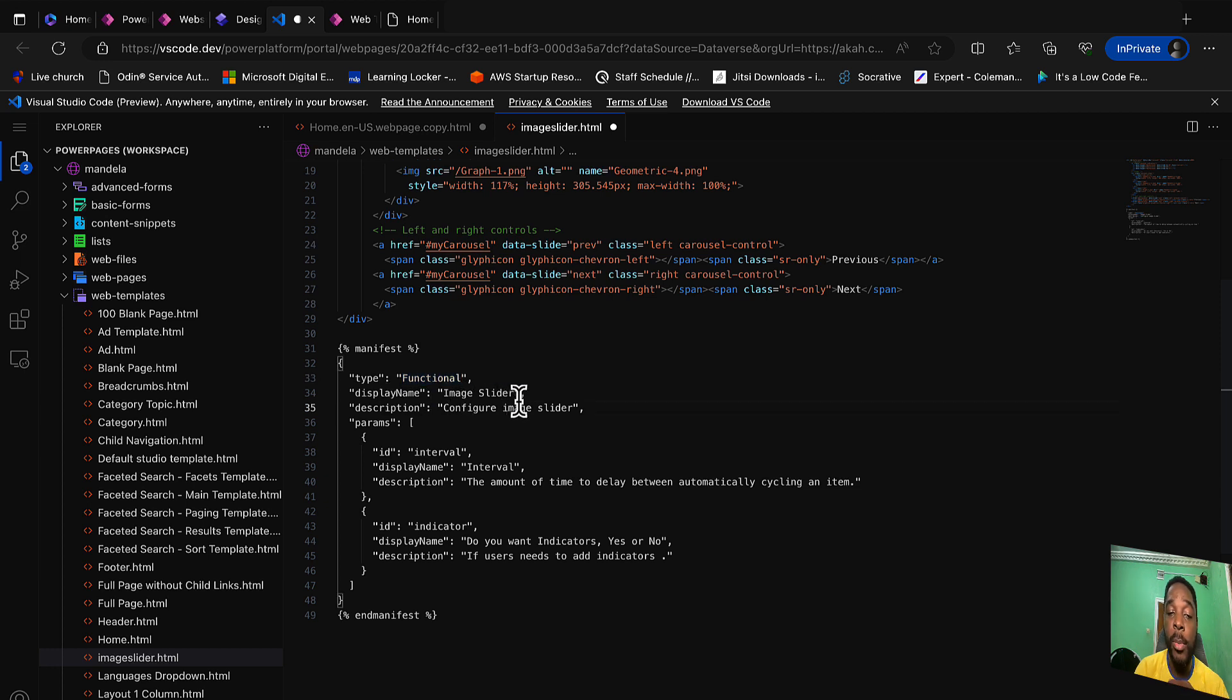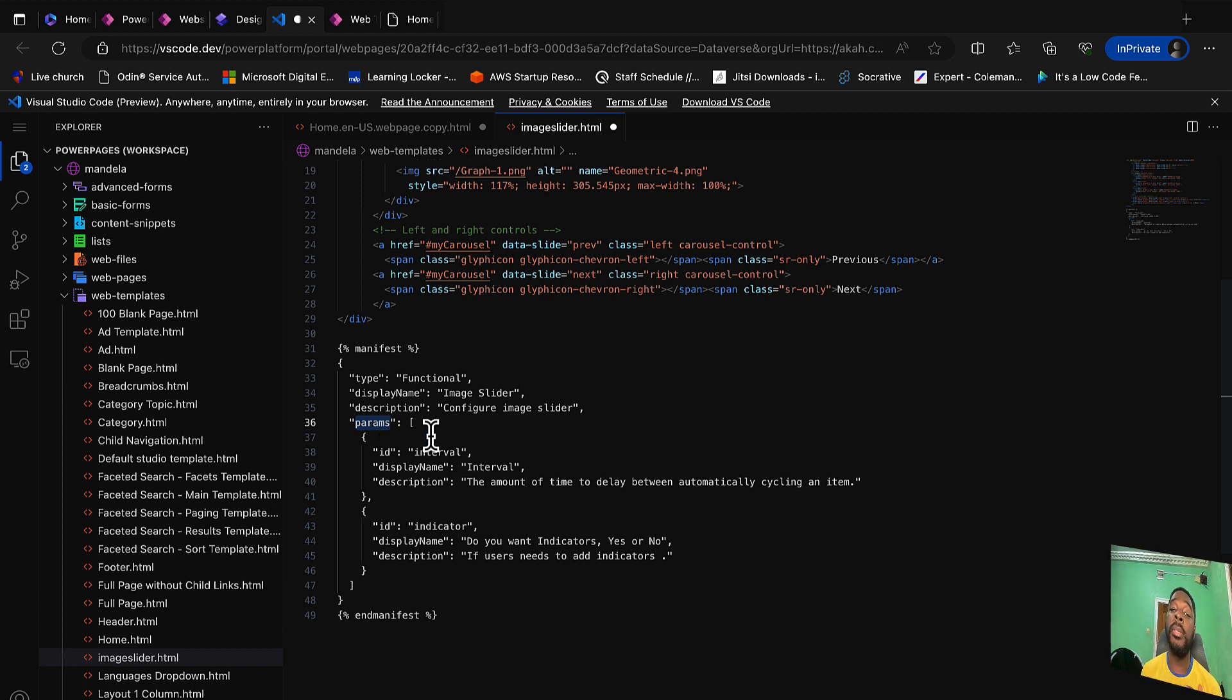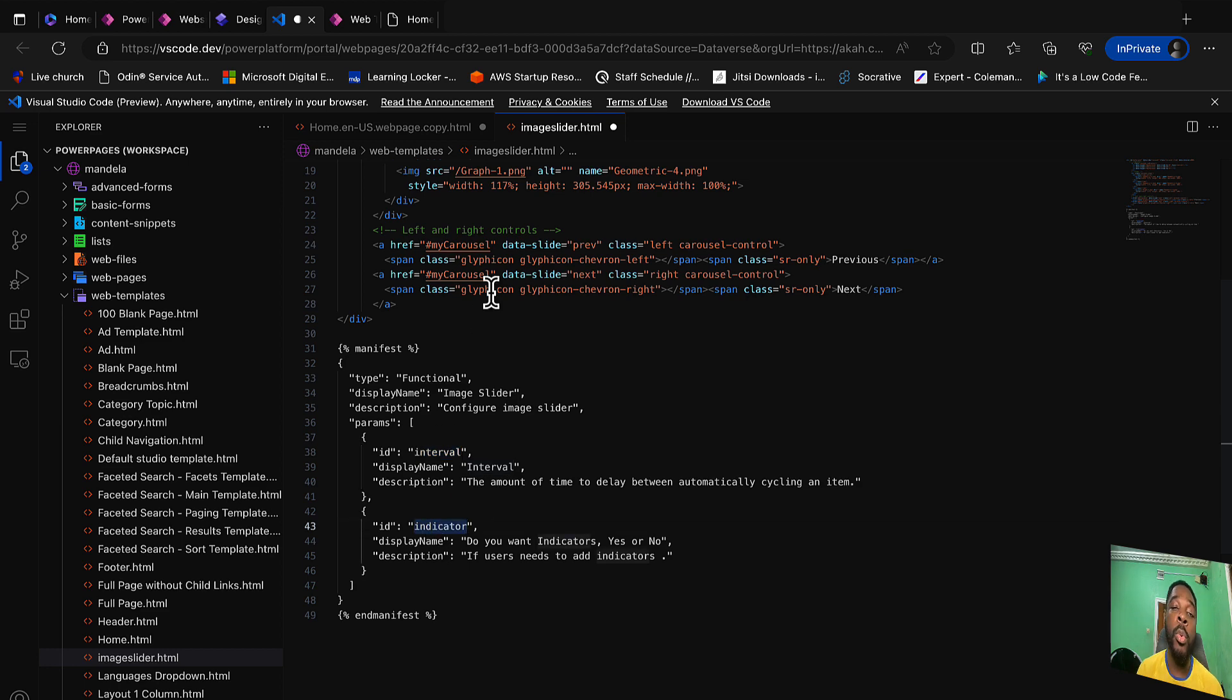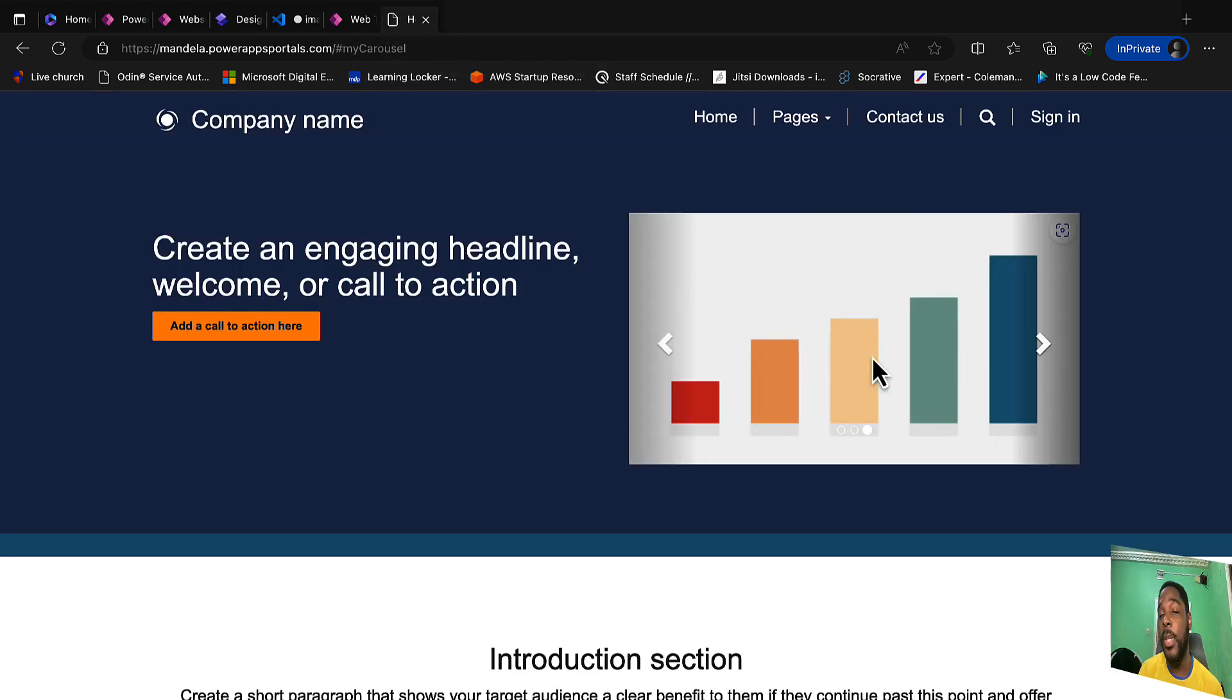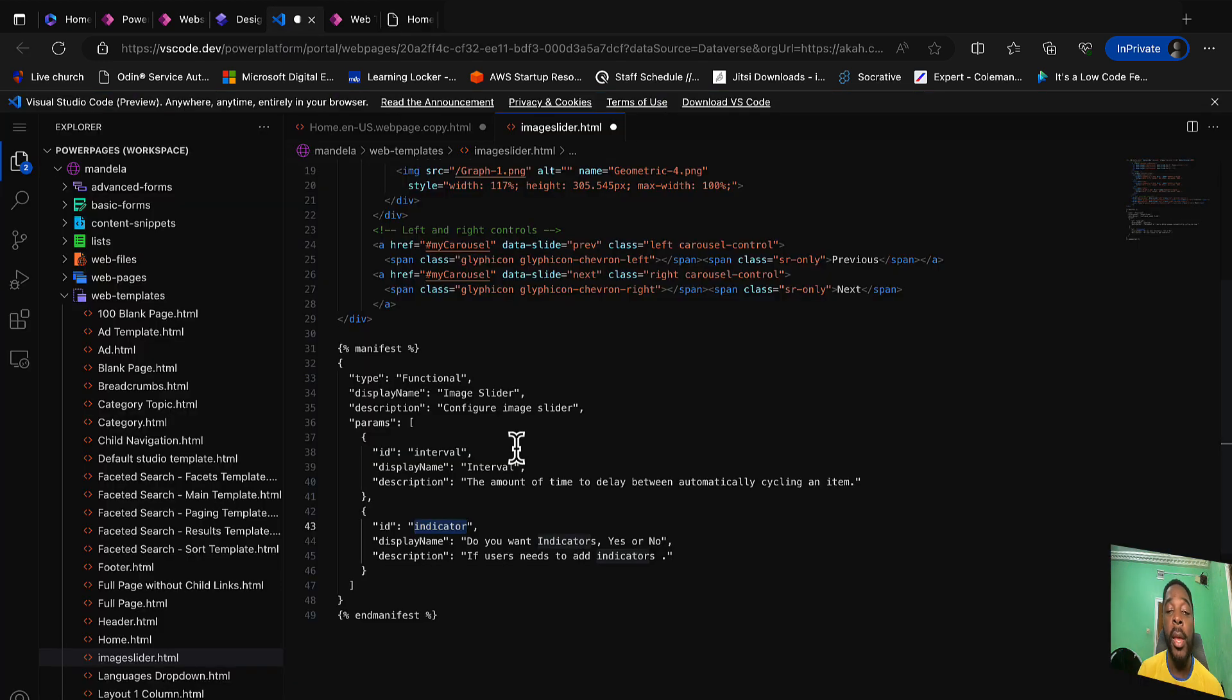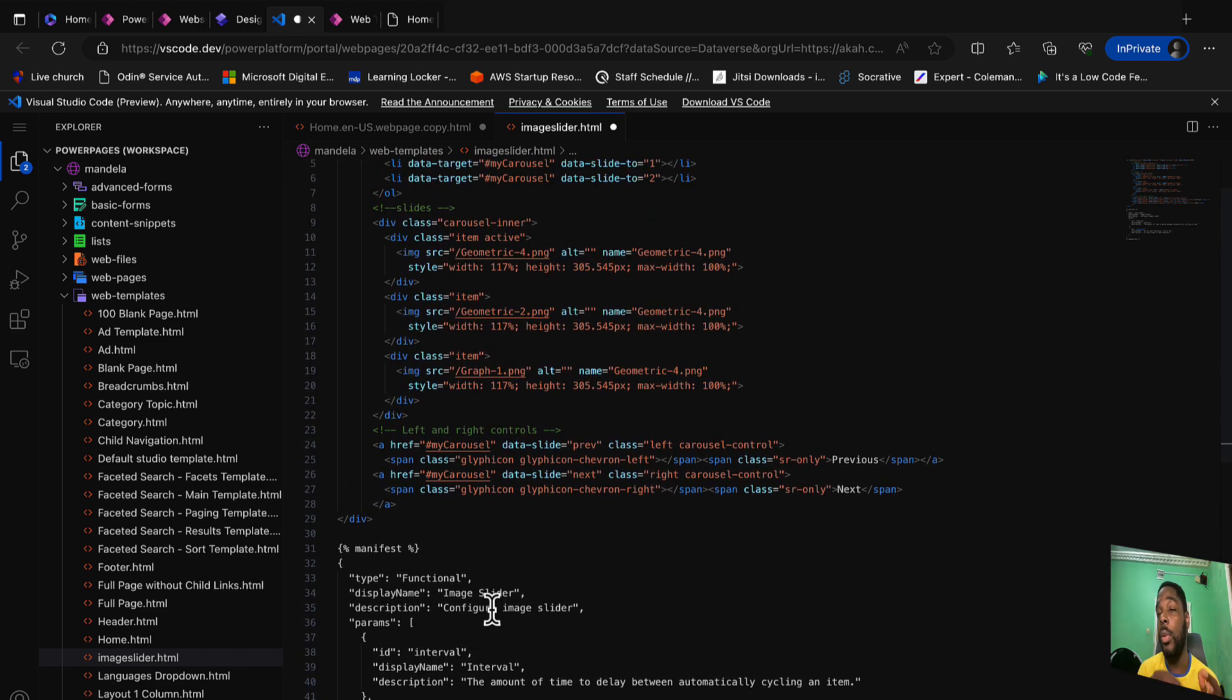The other important part here is the parameters. In the parameters you are going to define your array of properties that you want the user to modify. In this case we have the interval and we have an indicator, so we would love our user to modify the speed of the image slideshow and also to determine if they want to see these indicators or not. Now that we have defined those in our manifest section, we need to add those parameters within our code.